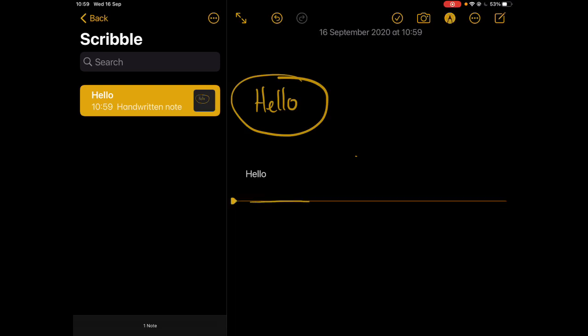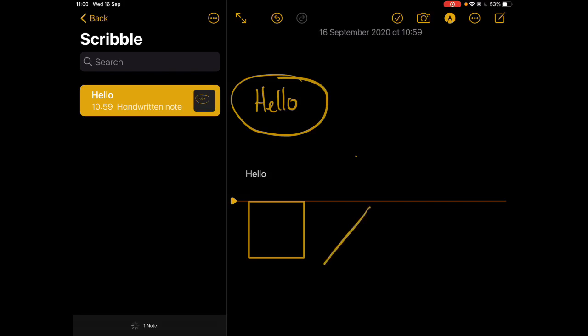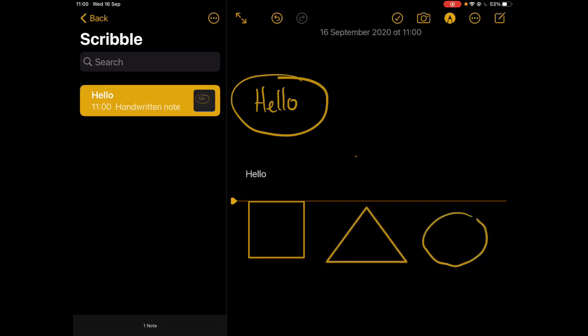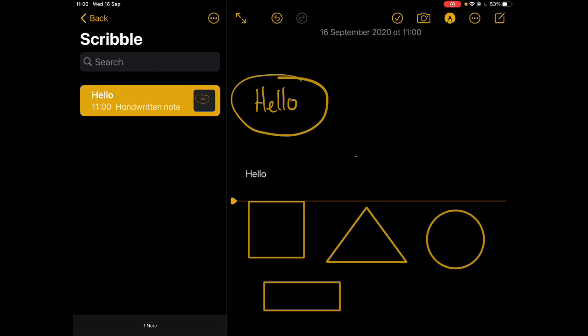Something that's really useful is also now the ability to do shape recognition. So now if I draw on the screen and just leave it just for a second, it'll recognize that I've drawn a shape and it will actually convert that for me.